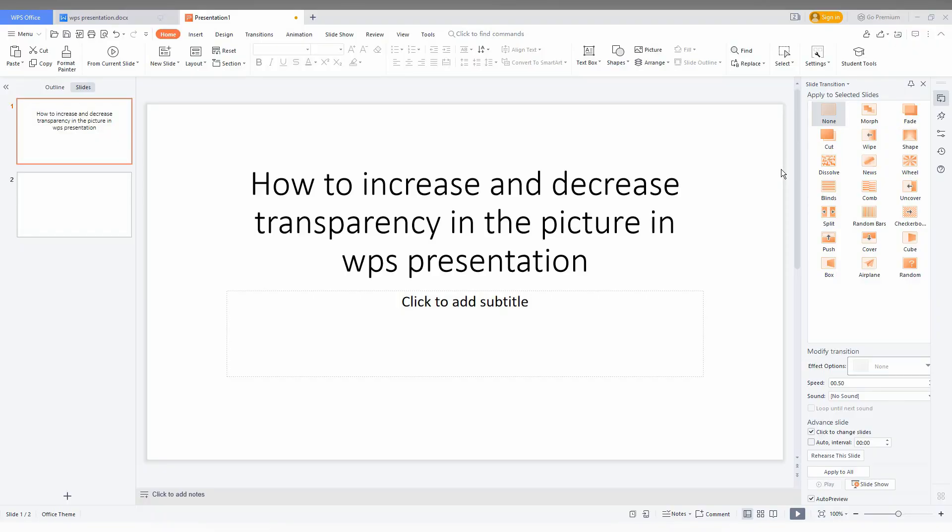So, how to increase or decrease the transparency in the picture in WPS Presentation.